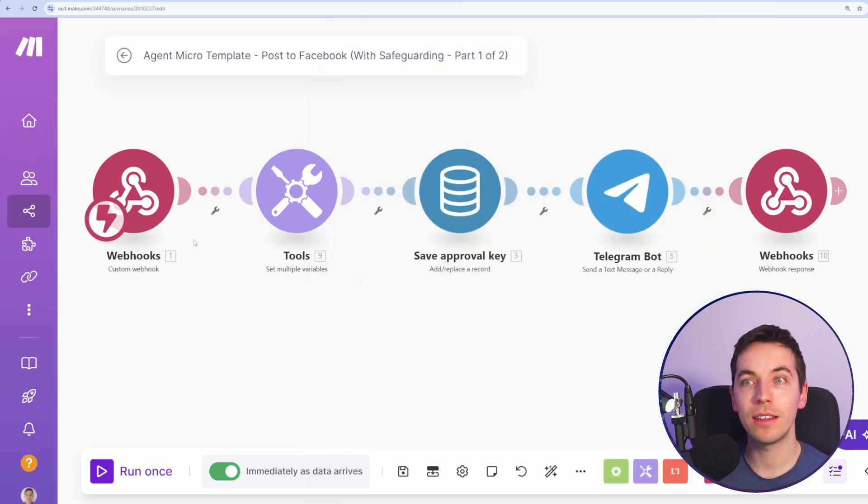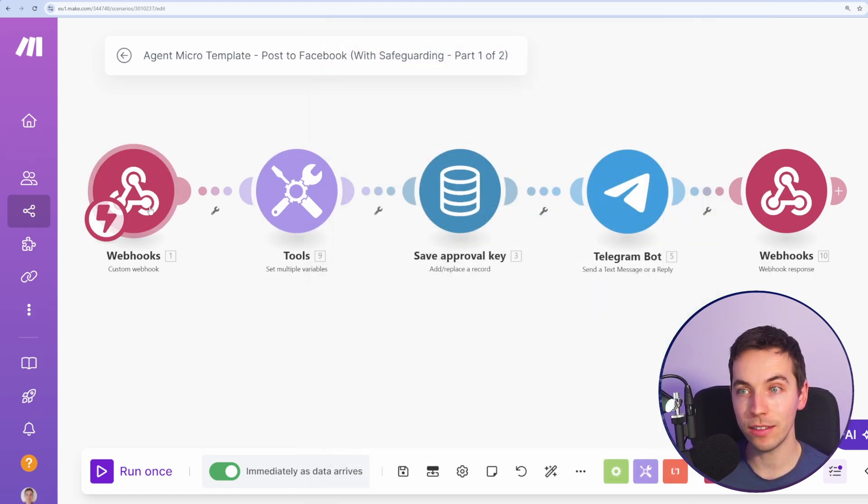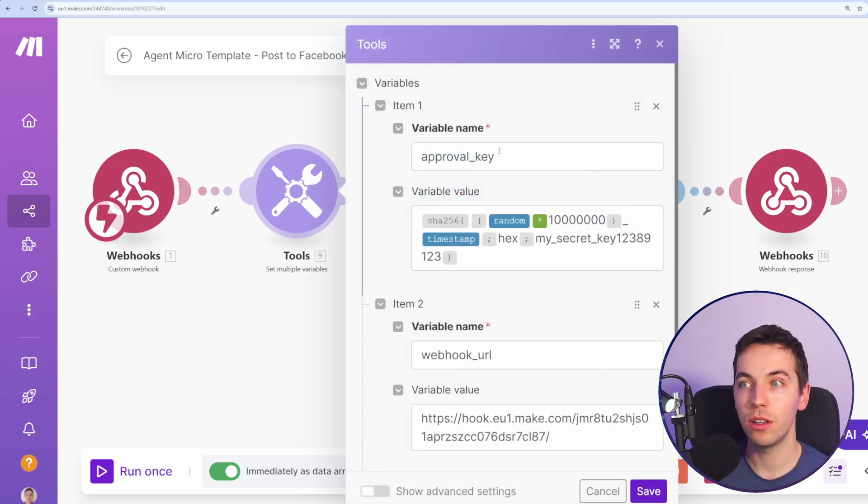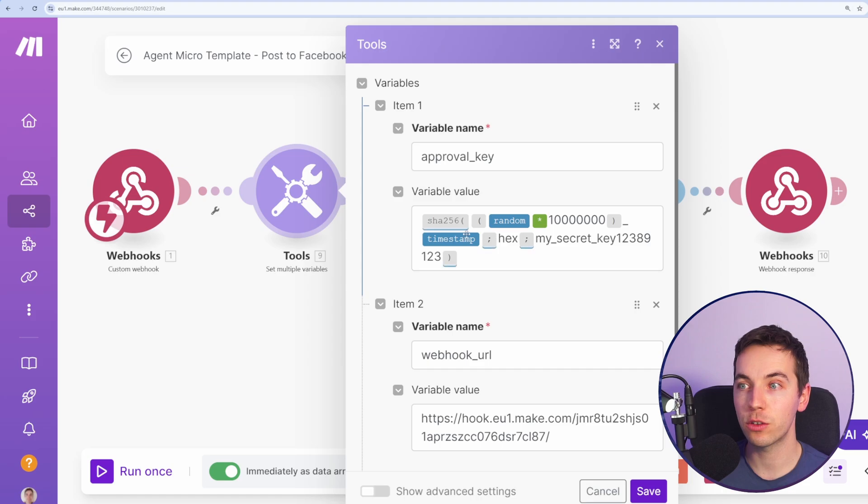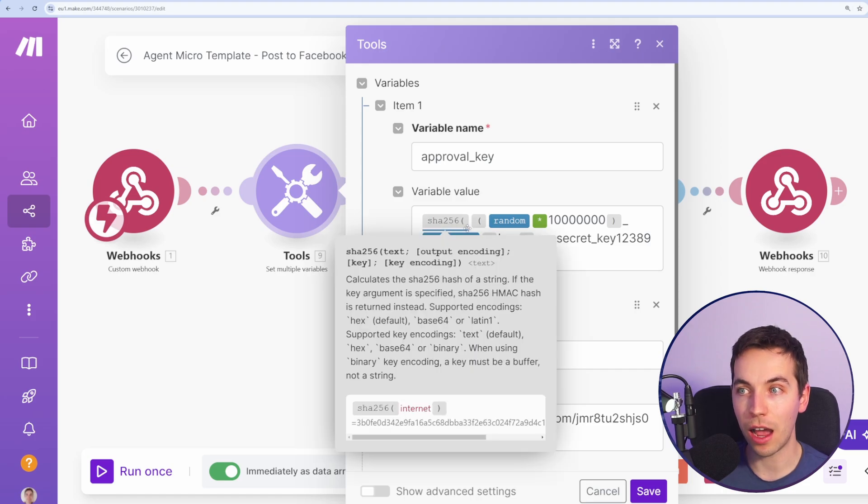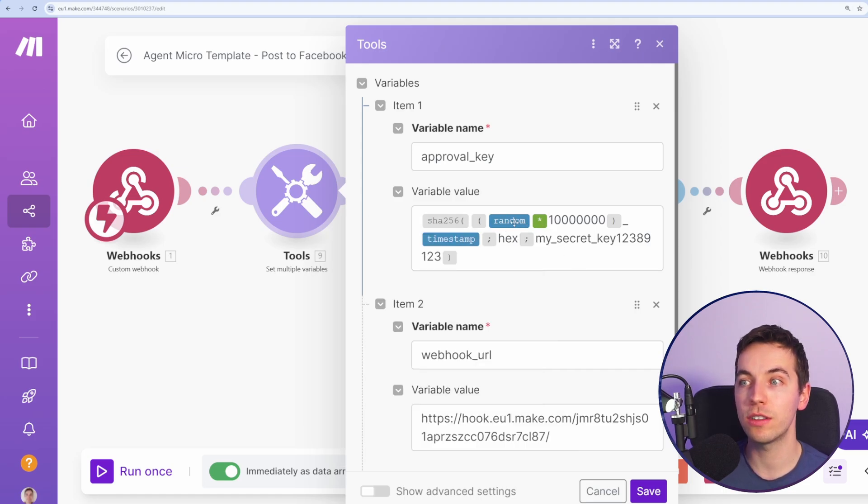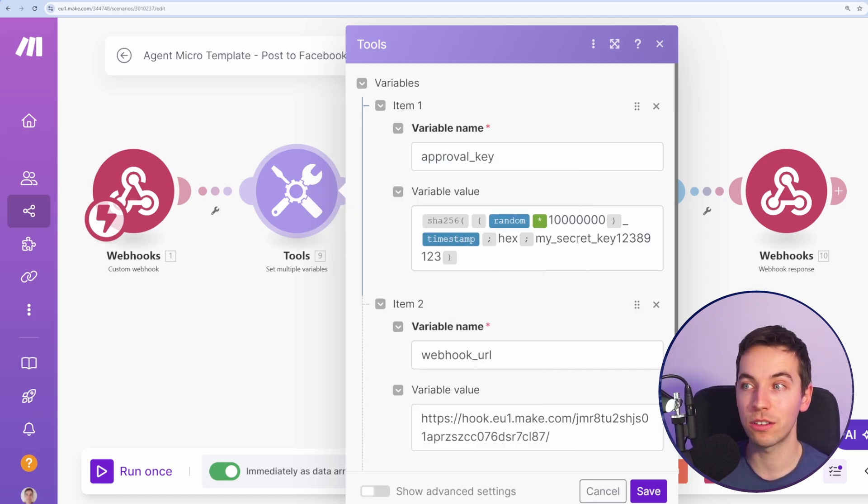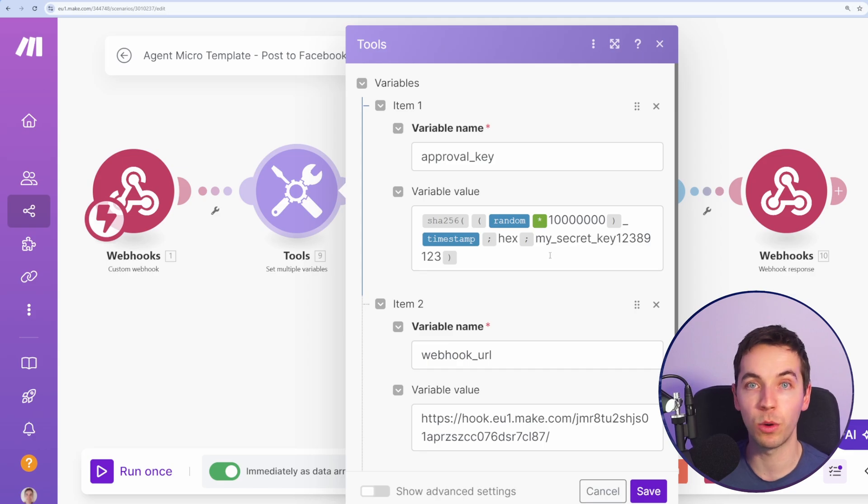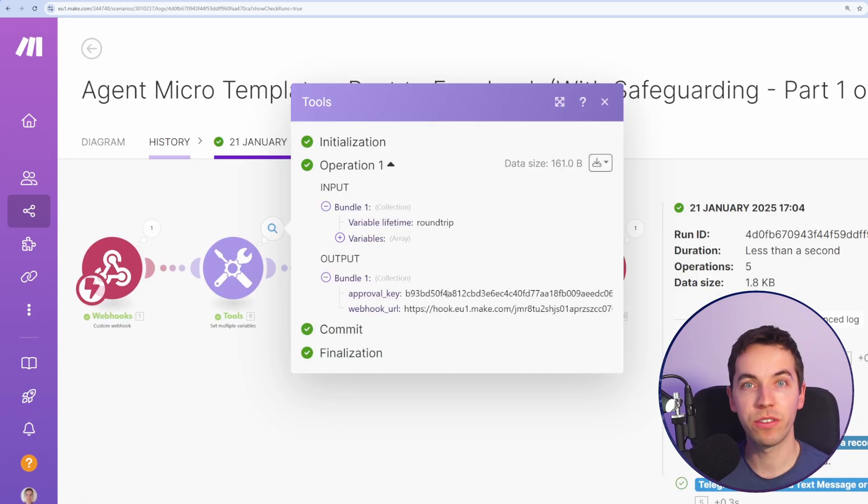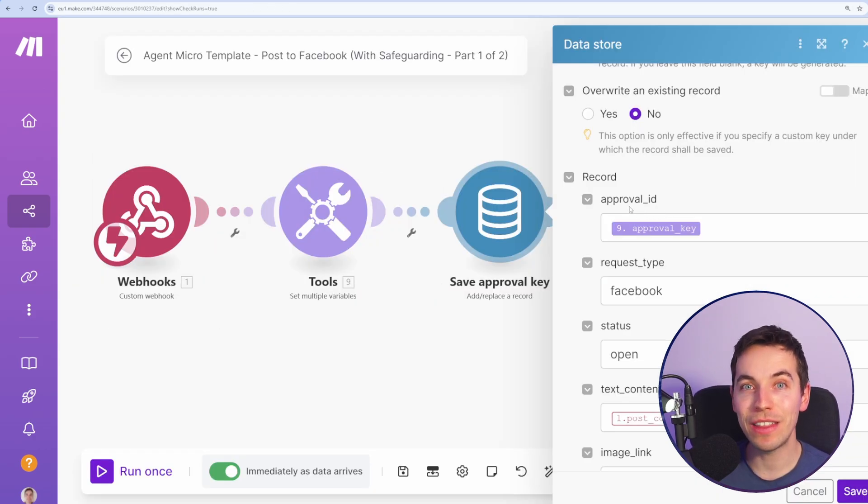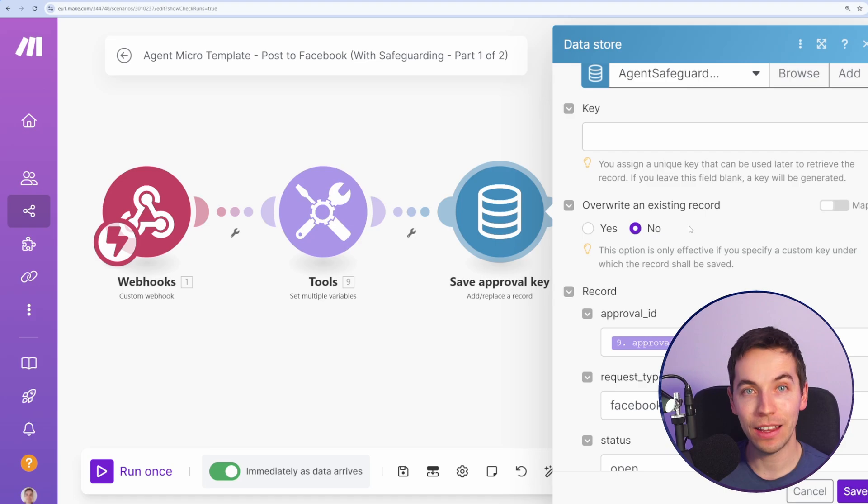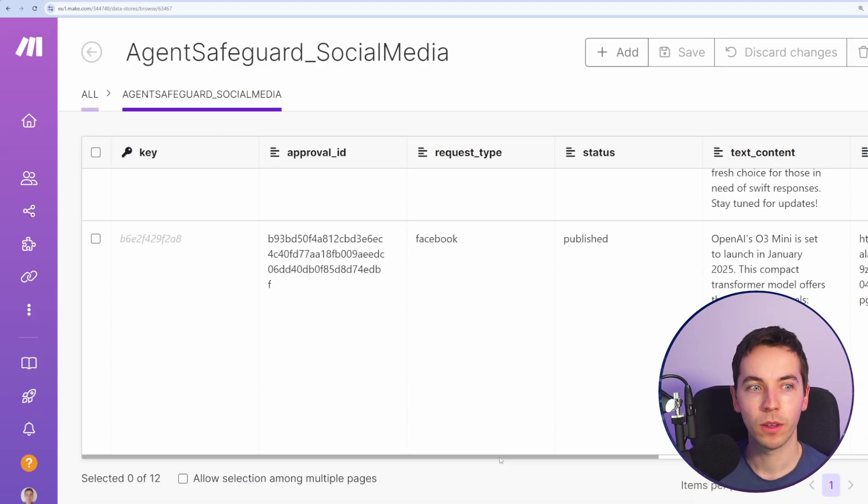How does this work? When the OpenAI assistant requests to post to Facebook, it hits this webhook. It goes to this tool, which is this set multiple variables. We're going to create this approval key and it's creating this hash. So what it's doing is it's getting a random number, mixing a timestamp, has a secret key in here. You can change that to whatever you want. And then from that, we get this really long approval key. We're then saving that approval key in a data store.